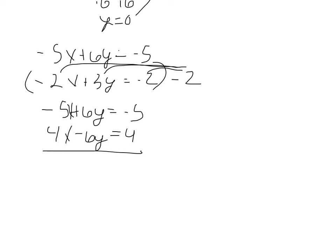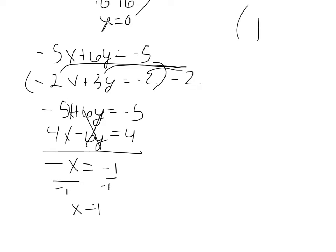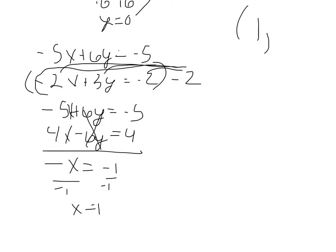Negative 5x plus 4x is a negative x. Our y's cancel. And we get negative 1 divided by negative 1, and we get x equals 1. So x equals 1. Now, to find our y value, we can plug this into any of the equations we want. Let's plug it into this one right here.